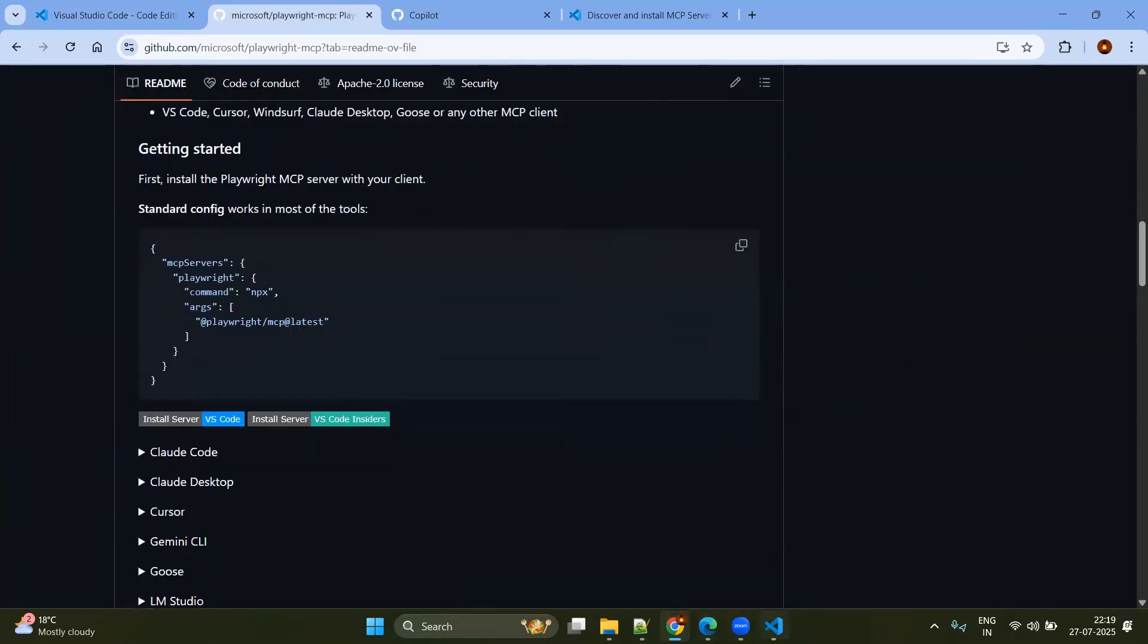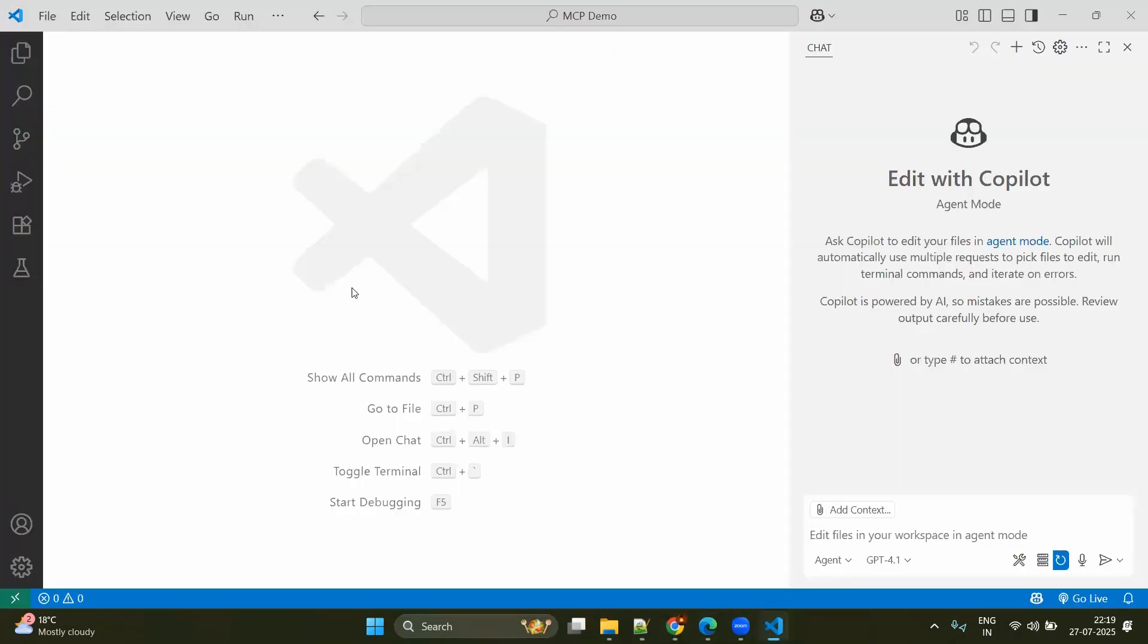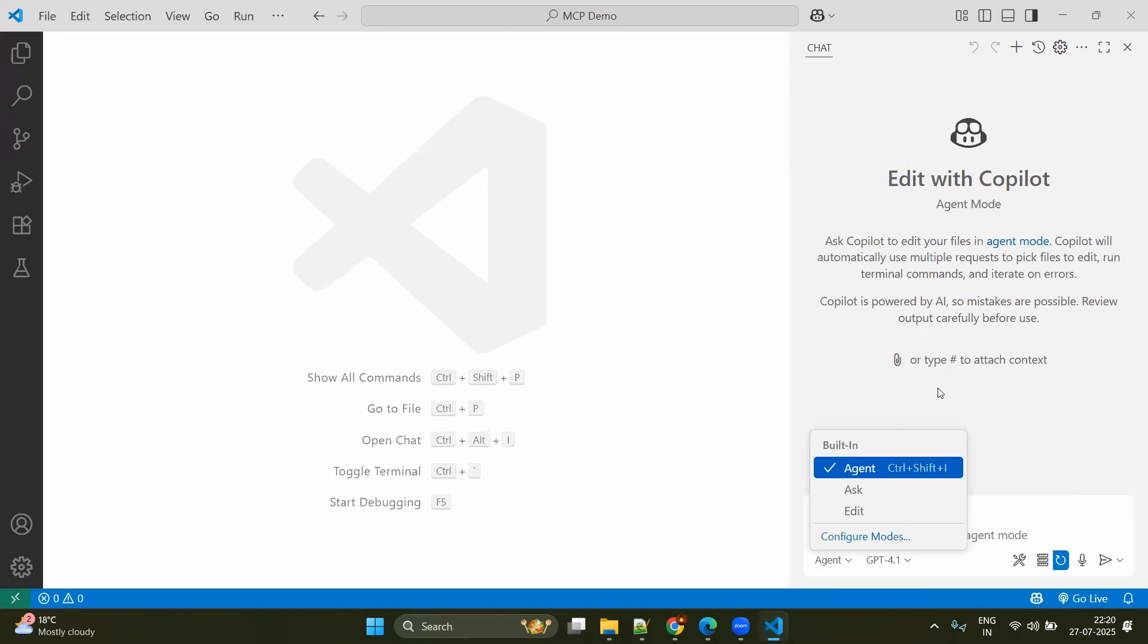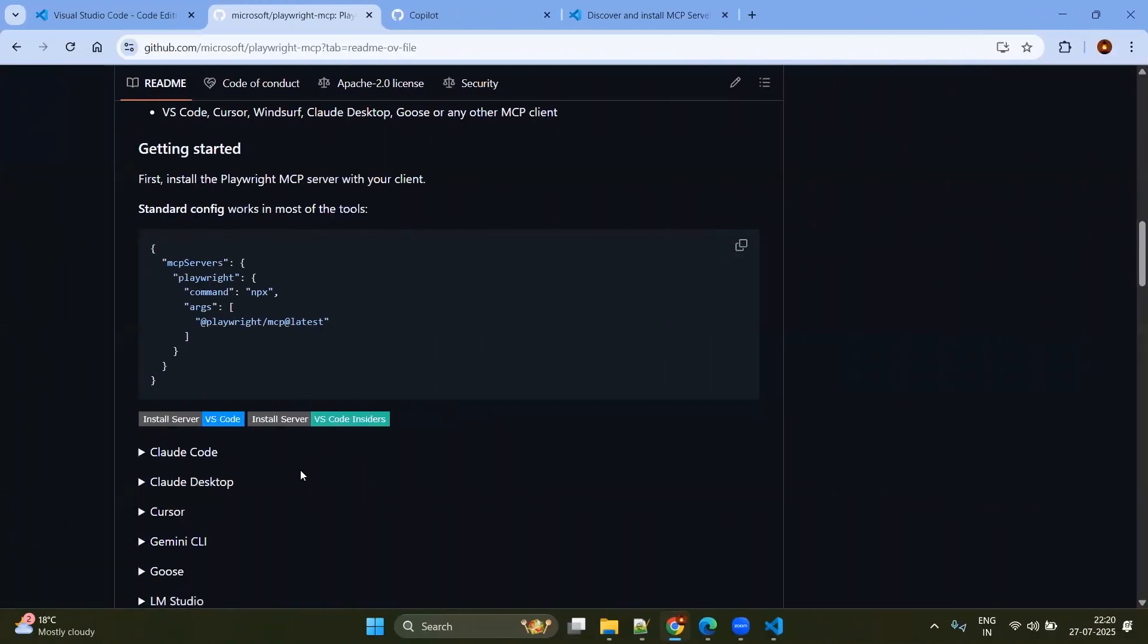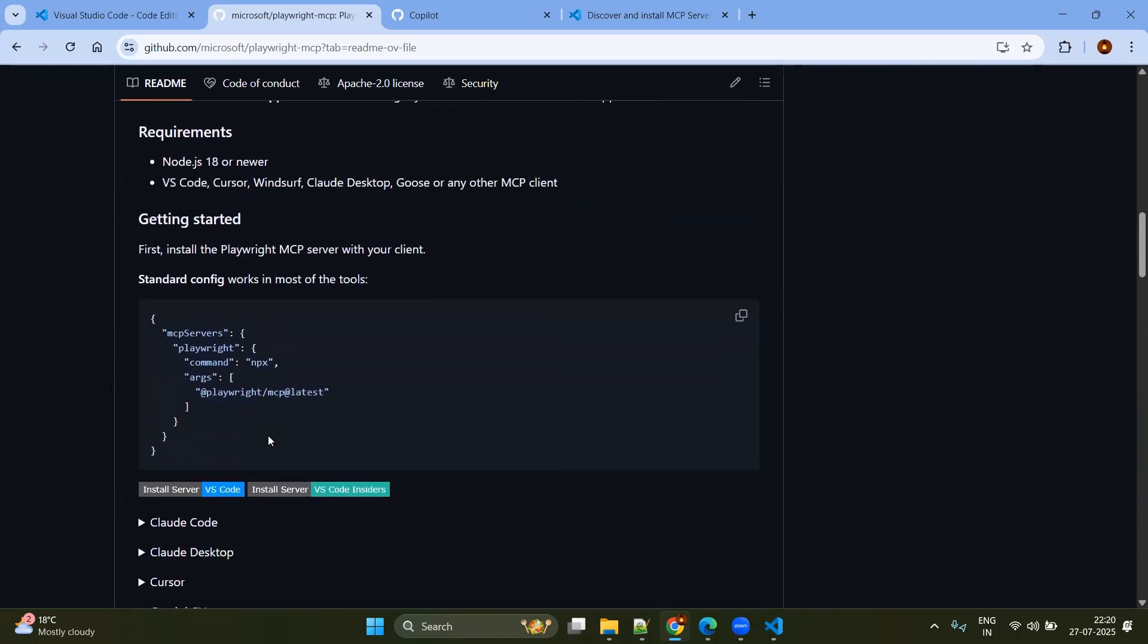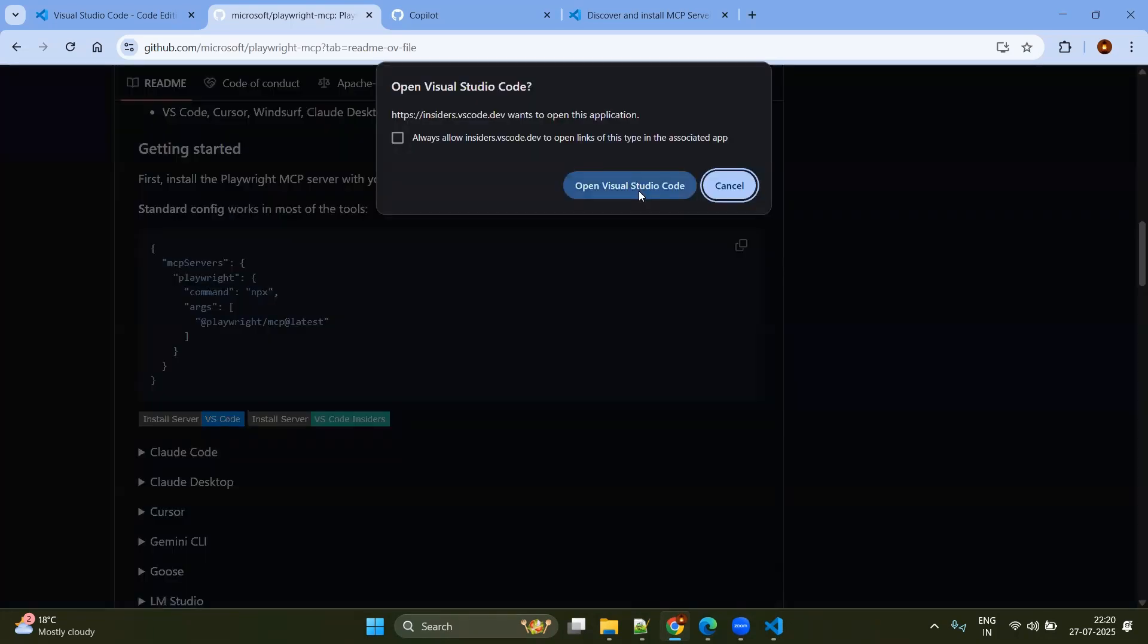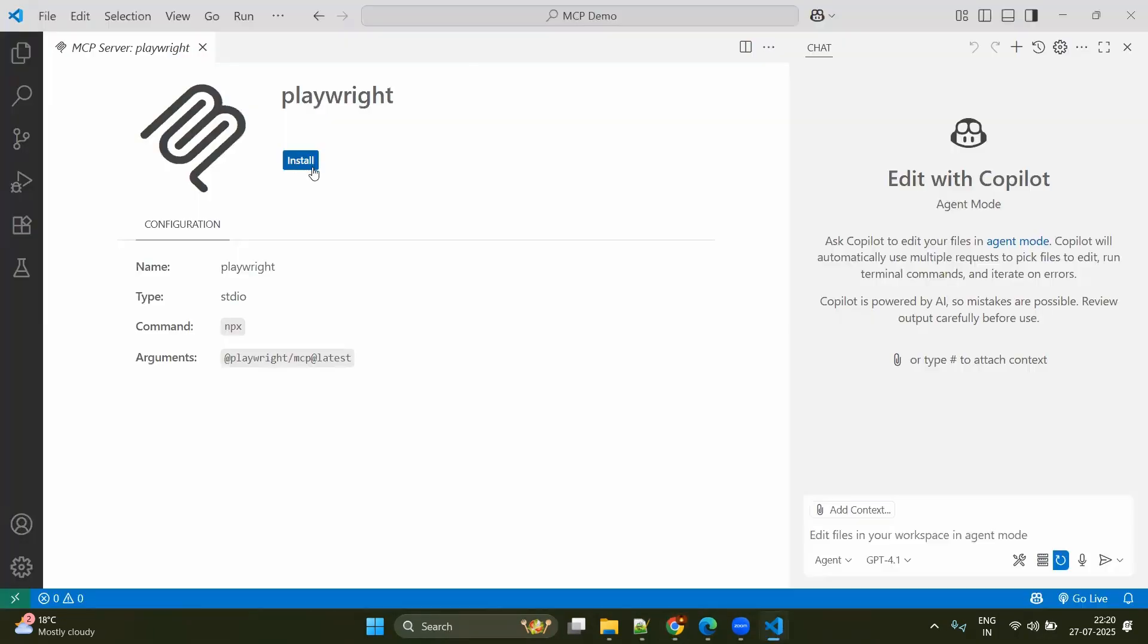Now let's go to the VS Code and check the basic things. Now we have the VS Code. We have the GitHub Copilot. In the GitHub Copilot, here you can see there is a dropdown. Here you can see agent and edit. We should be able to see the agent as one of the values in this. Now we are in the Playwright MCP server official site. Now in this, click on VS Code. Open VS Code. Click on install.